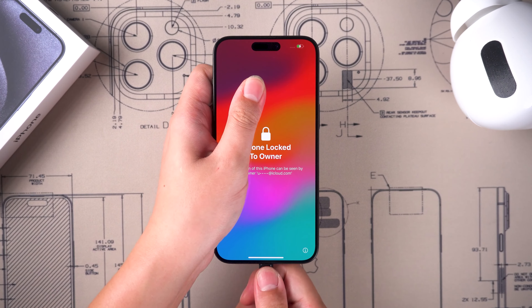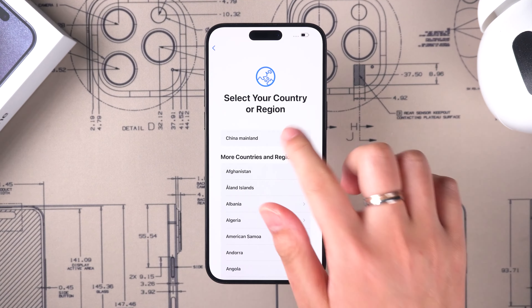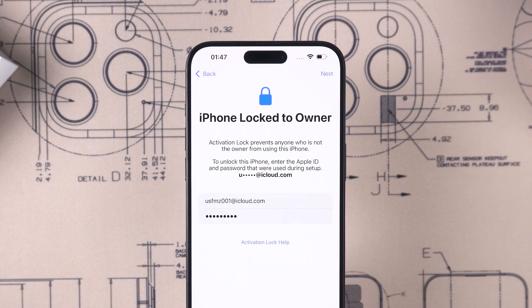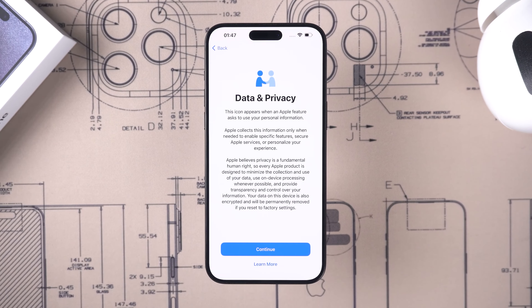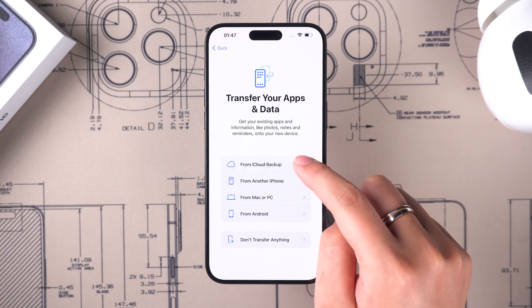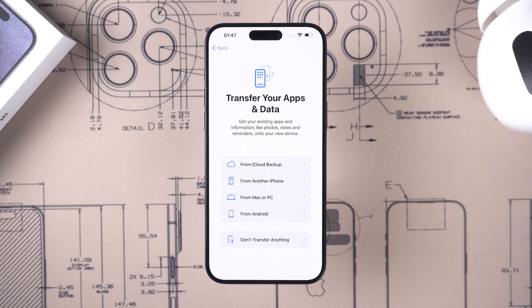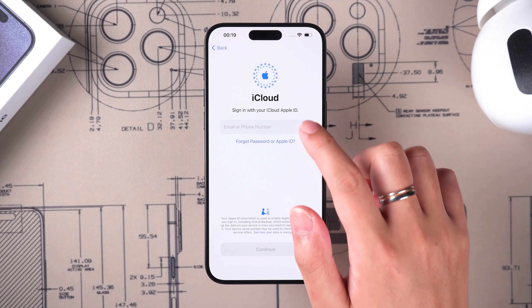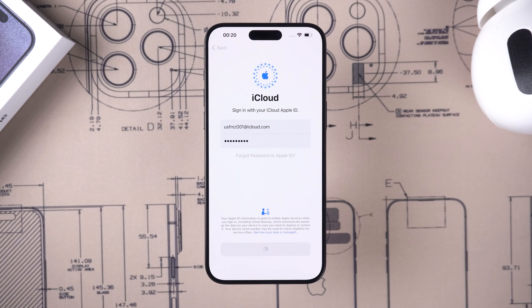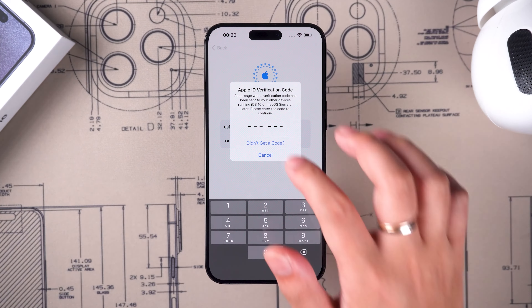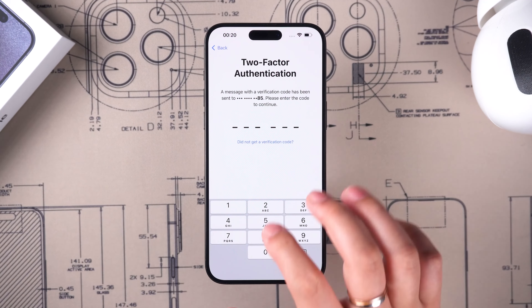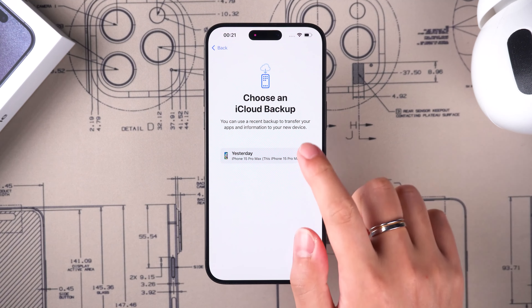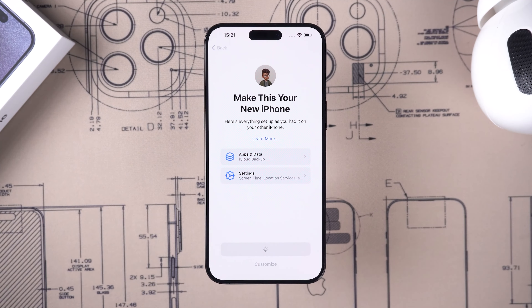Once the iPhone finishes rebooting, set up your iPhone. On the activation lock page, type your Apple ID and passcode to unlock it. Then on the 'Transfer Your Apps and Data' page, select the restore backup method that applies to you. Here, I use iCloud backup — sign in to your Apple ID and perform a couple of steps to verify your information. In iCloud backup, select the most recent backup.